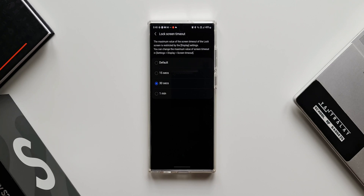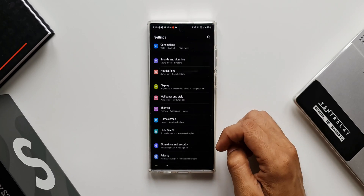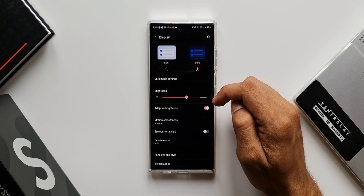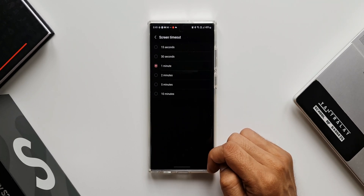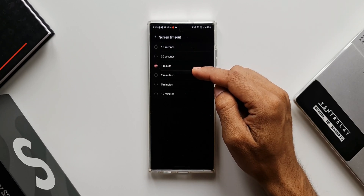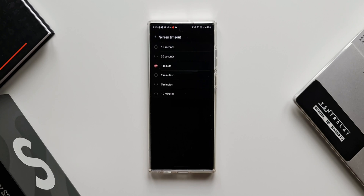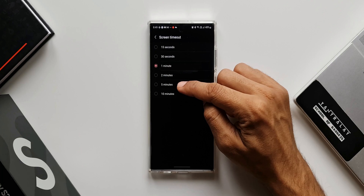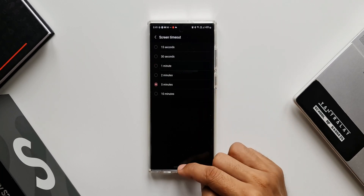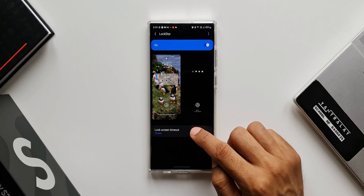These options are restricted by the display settings, so if you want more options you need to change your display settings. Let me show you how. Let's go to Settings, tap on Display, and here we have Screen Timeout. I'll tap on this — I currently have it set to one minute, so let's change that to five minutes.